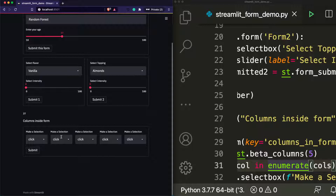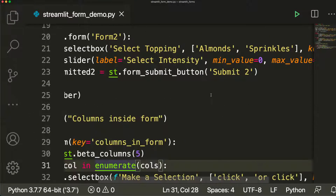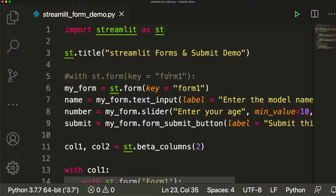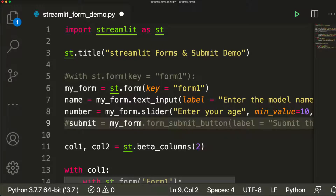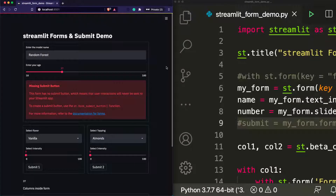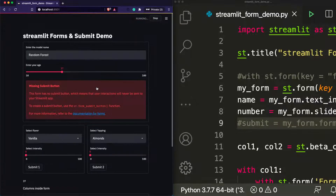This is especially useful for people who are passionate about building Streamlit applications. One last thing before we finish: what if you don't give a submit button? We said a form should always have a submit button — but what if you don't? Let's test it by commenting out the submit button. When we run it, it gives a meaningful error: 'This form has no submit button, which means that user interactions will never be sent to your Streamlit application.' Then it shows you how to create a submit button.